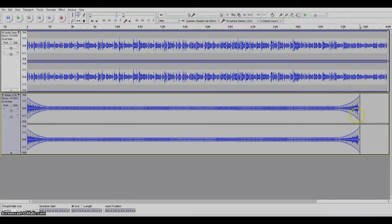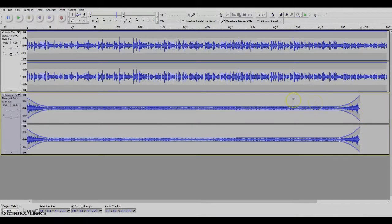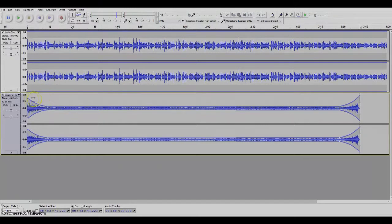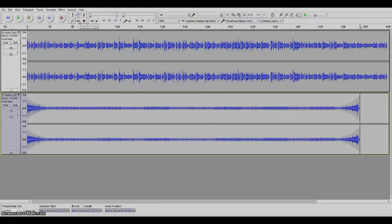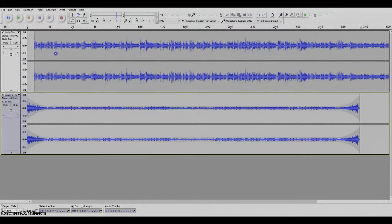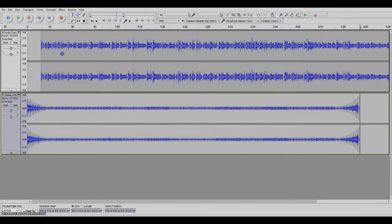Now another thing that we might want to do is we want to have a little music playing before the voice starts. So I'm going to click this time shift tool and I'm going to move this over to where I want it to start.